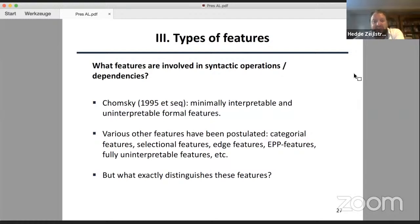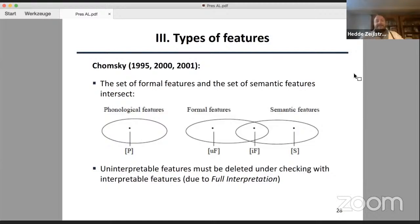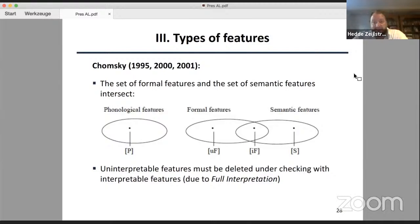If you look at the original feature architecture by Chomsky, what he said is that the ultimate feature inventory of a grammar is asymmetric in nature, in the sense that phonological features are independent from formal or syntactic features, but formal or syntactic features do overlap with a set of semantic features. That gives us three types of formal/semantic features: truly formal features — the traditional uninterpretable formal features that cannot give rise to any semantic interpretation — purely semantic features, and members of the intersection, which are formal features that can also receive a semantic interpretation at the level of LF. The driving force for grammar was that uninterpretable features had to be deleted under checking with interpretable features, due to a principle called full interpretation.